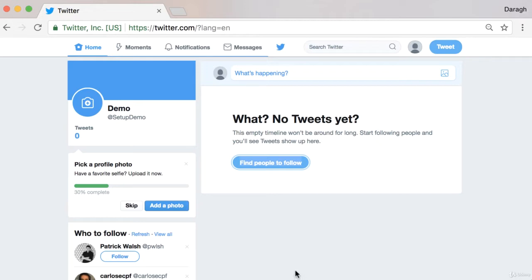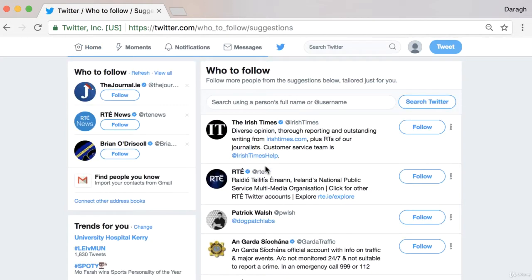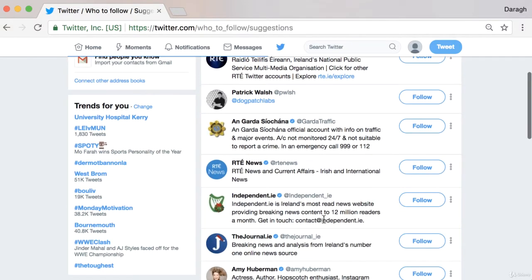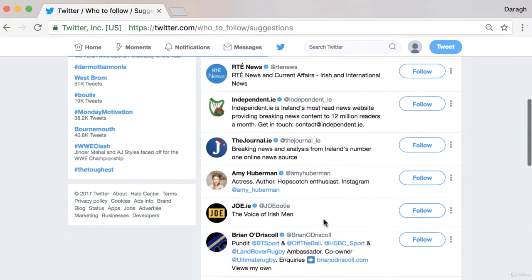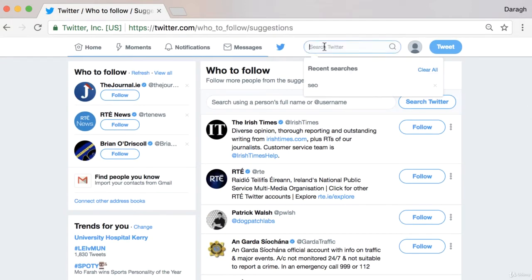Once you've created your Twitter profile you're going to see that there is an option to find people to follow, and Twitter will really suggest these based on your location. So a lot of these accounts are local to where I am now. But what you really want to do to start building out your Twitter profile is follow the top influencers in your particular niche.